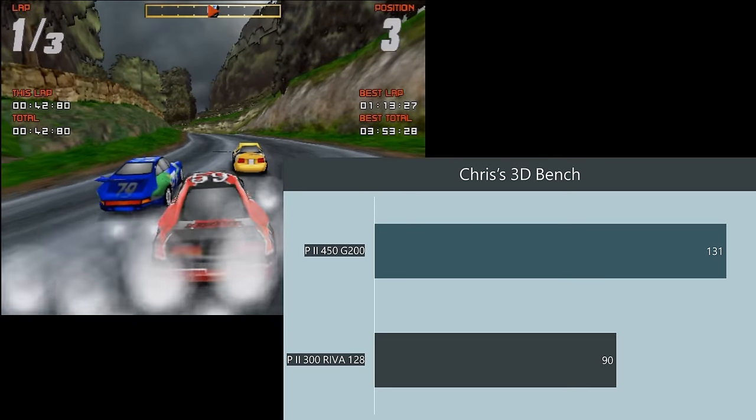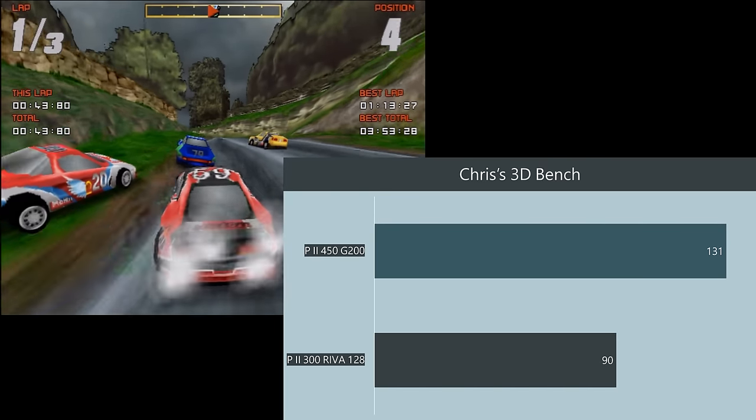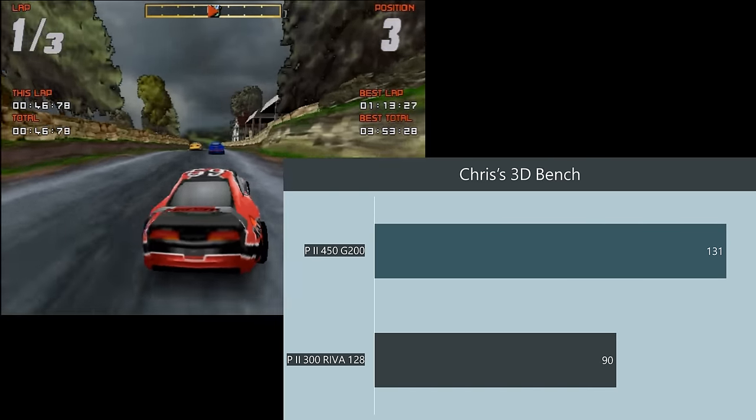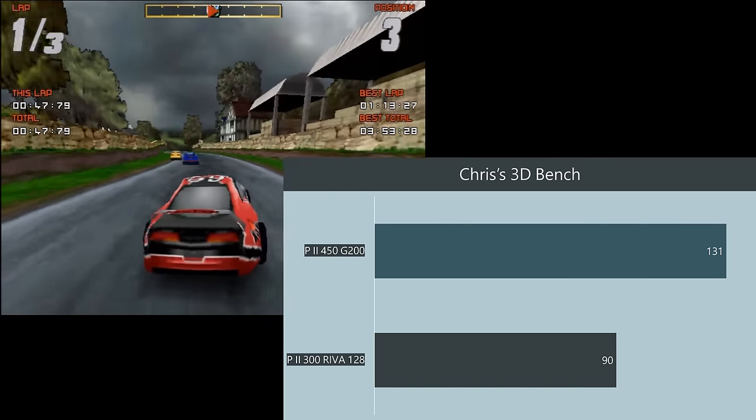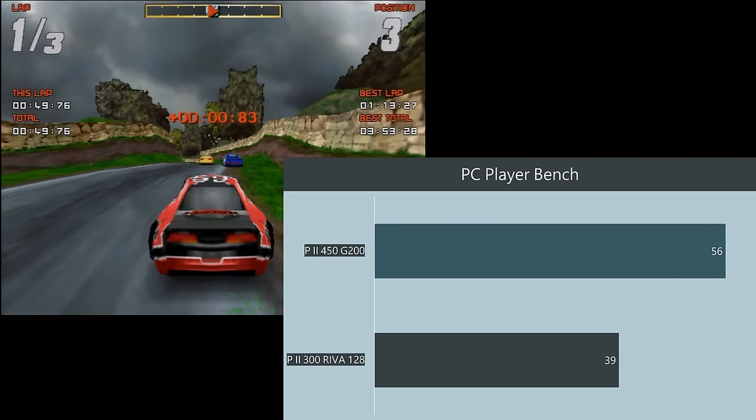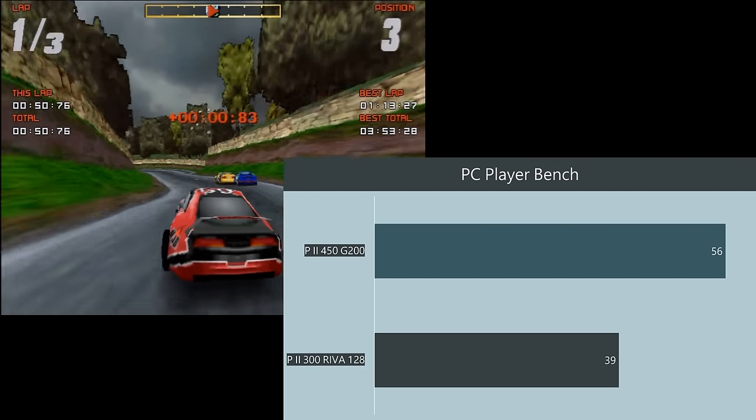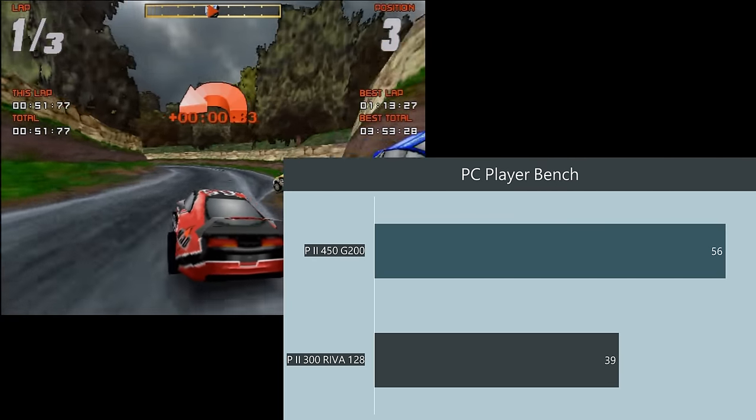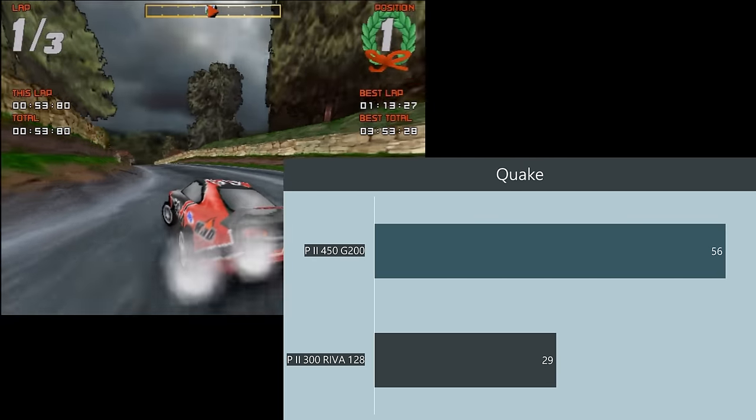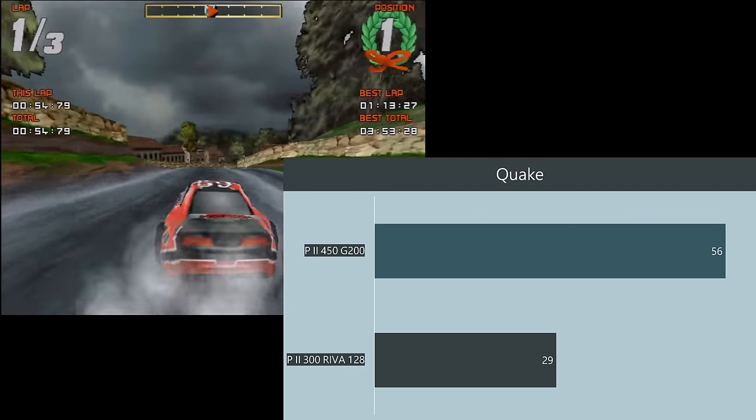Checking out higher 640x480 resolution we're getting 131 FPS. In Chris's 3DBench the PC Player Benchmark runs at 56 FPS and Quake also at 56 FPS.